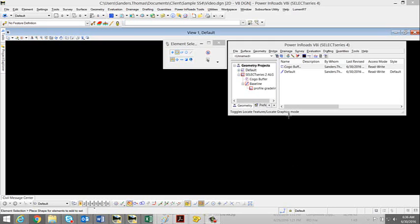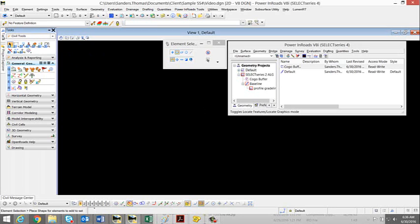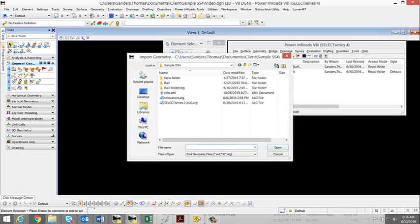You can simply select Task, General Geometry, and Import Geometry.